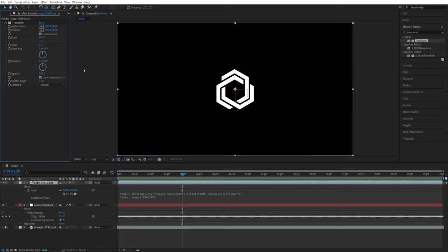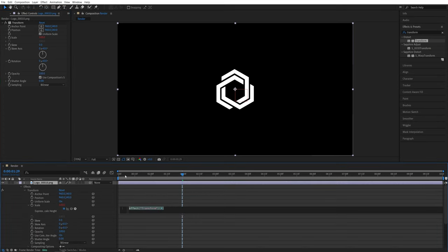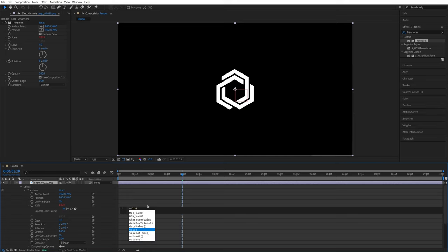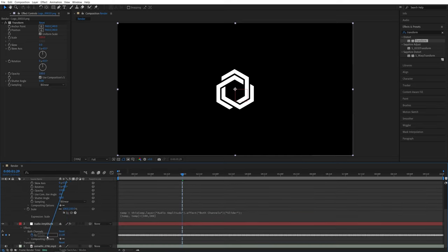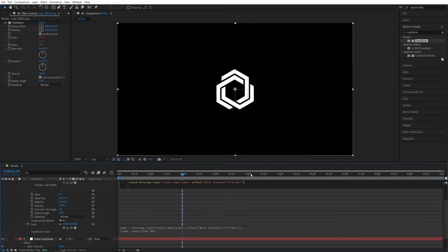So I'm going to hold Alt, left click on the stopwatch for scale. And then before I drag the pickwhip, I'm going to type value plus and then drag this pickwhip to the slider again. Here, let go, and that fills up the code.